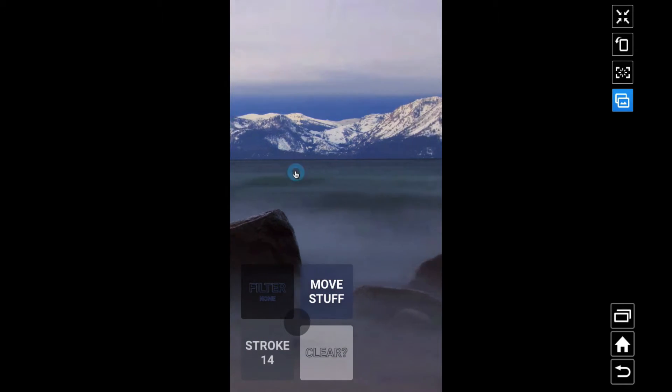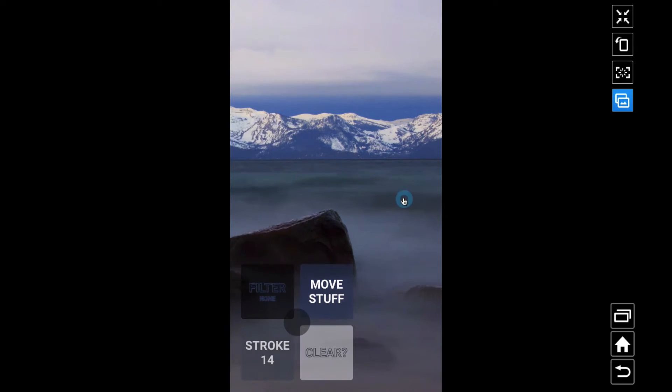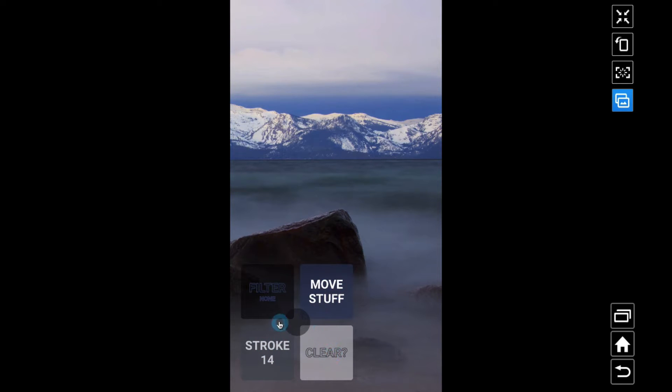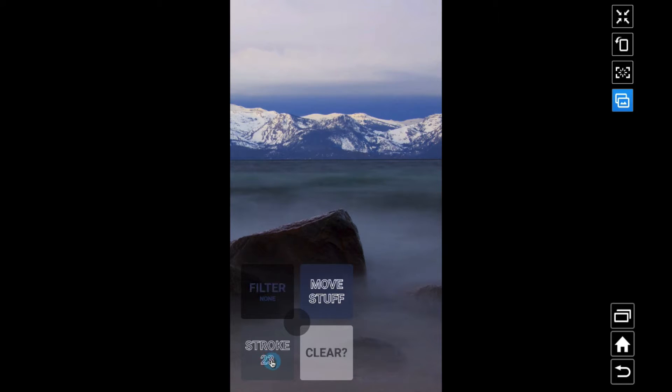Some other things we can do: stroke. Stroke one-four means think of this as square one, two, three, four. Notice square one and square four have a stroke applied to it.